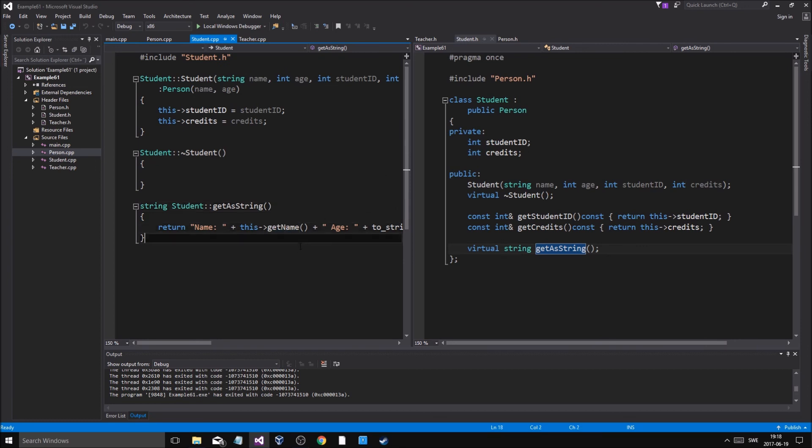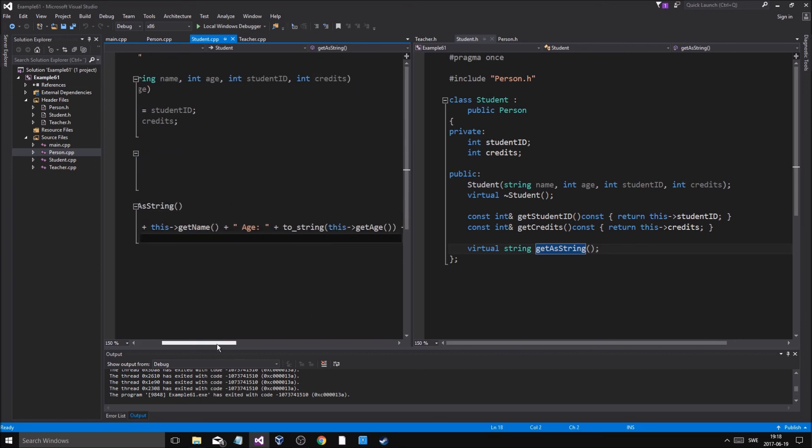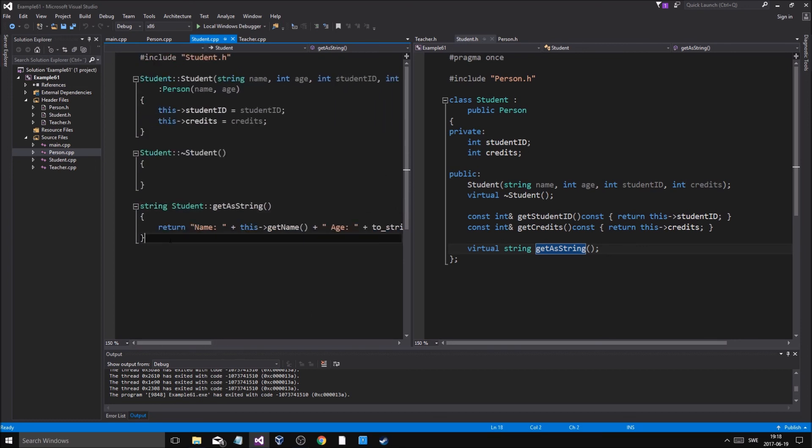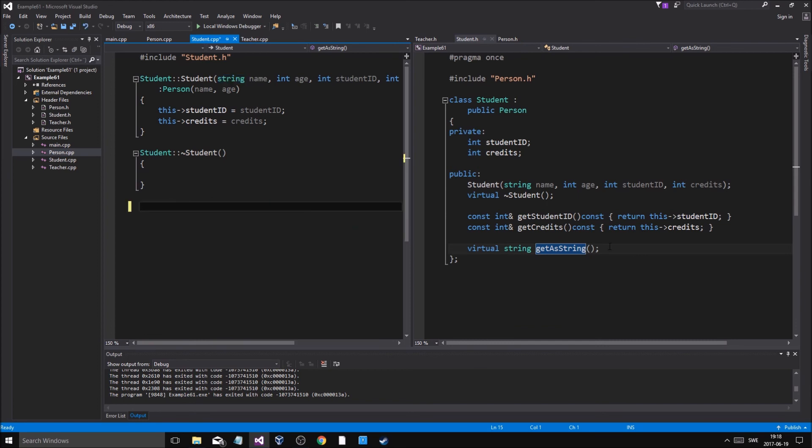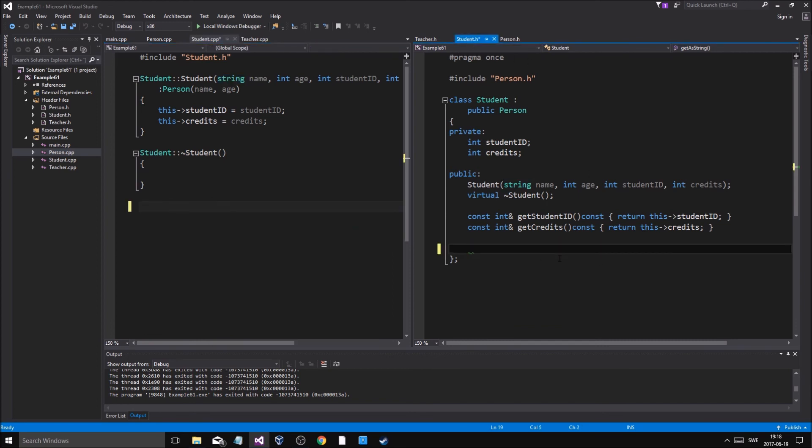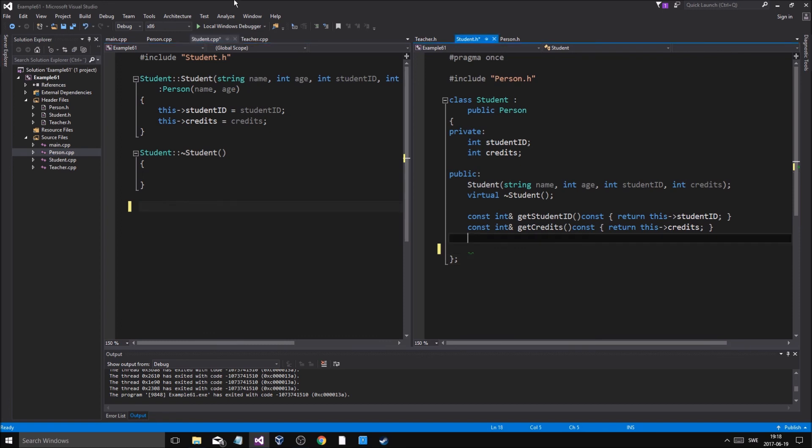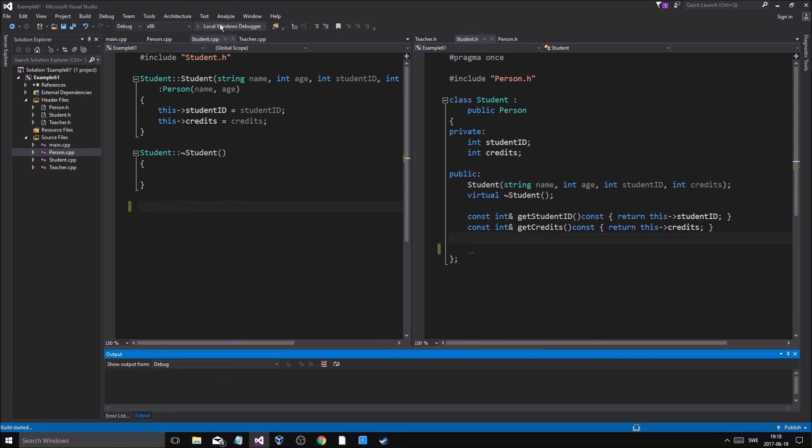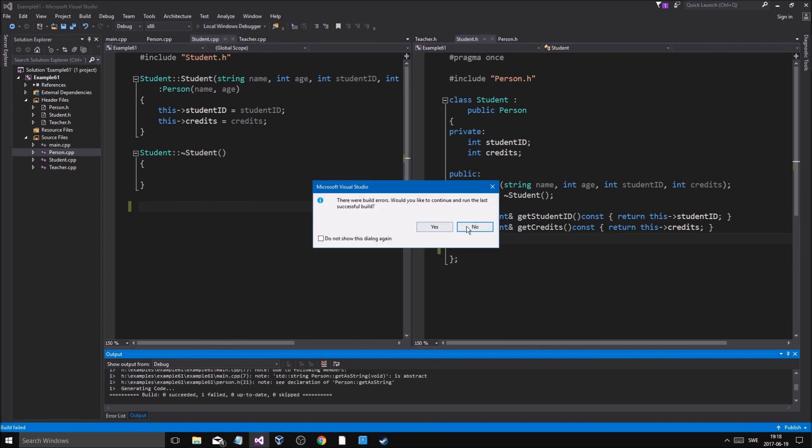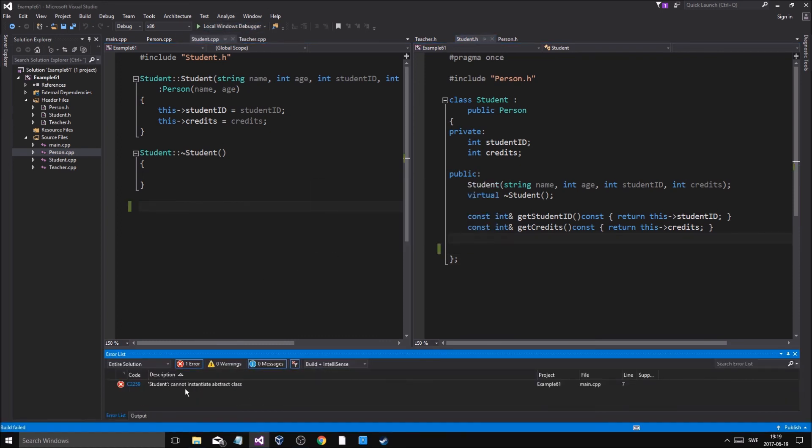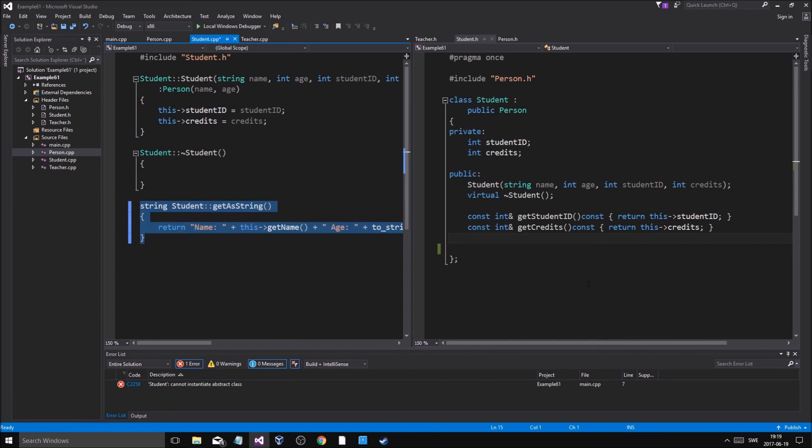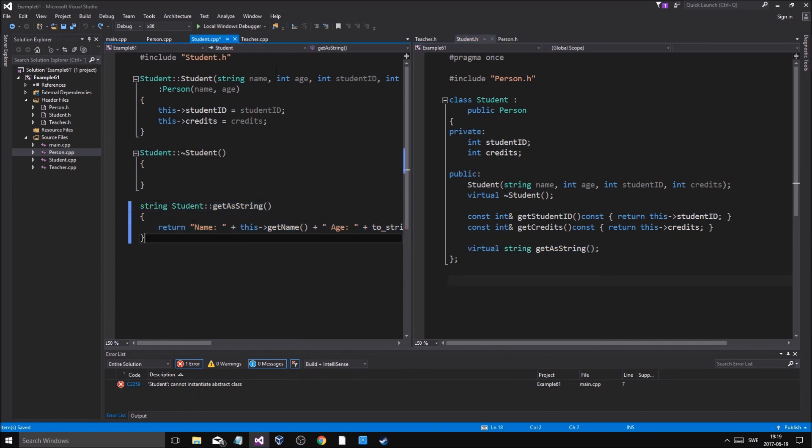So yeah, I hope you learned something. I wasn't babbling on too much about this stuff. But I can show actually, before I go, if I don't have get string there's gonna be an issue. We're gonna go in here, we're gonna try to run this, and it's gonna say no, student cannot instantiate abstract class. That means that we have to have the function there.